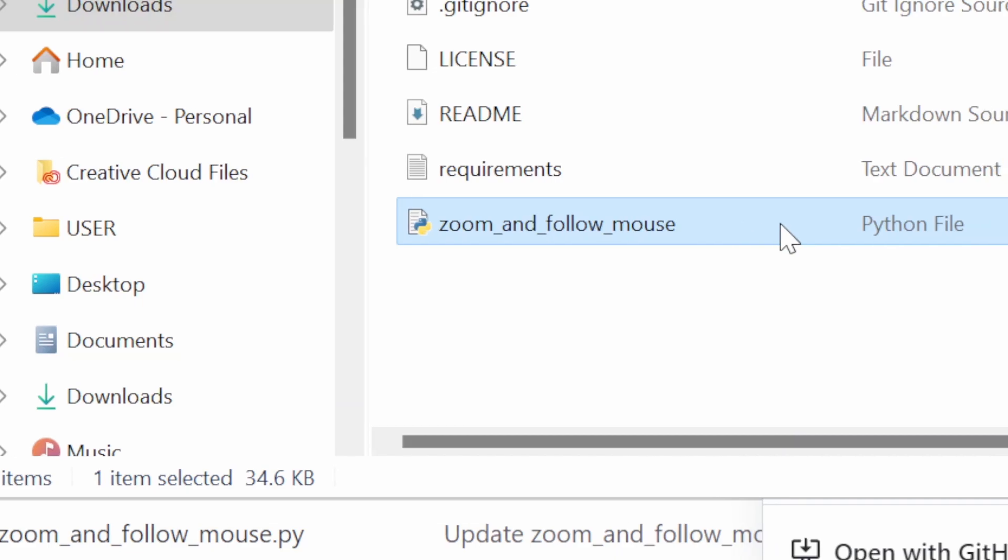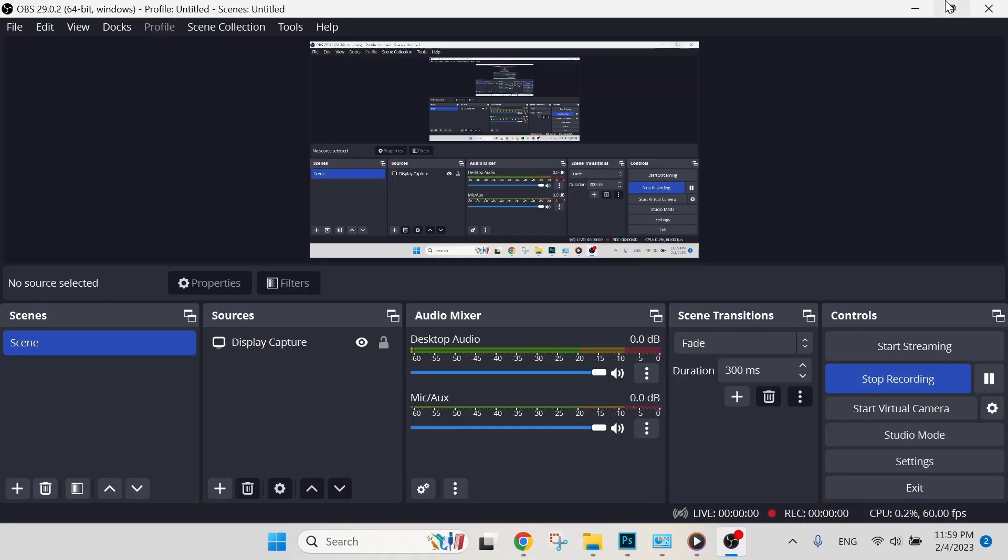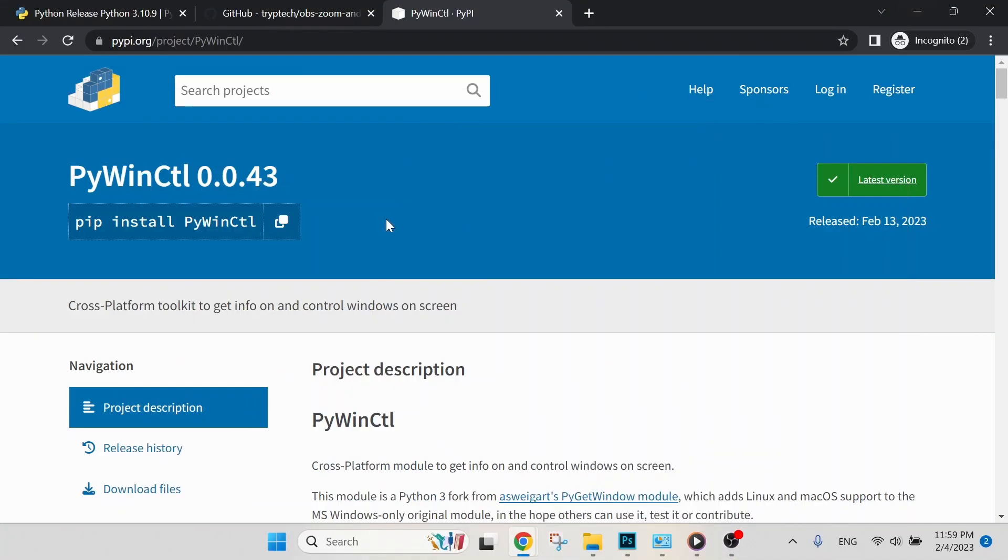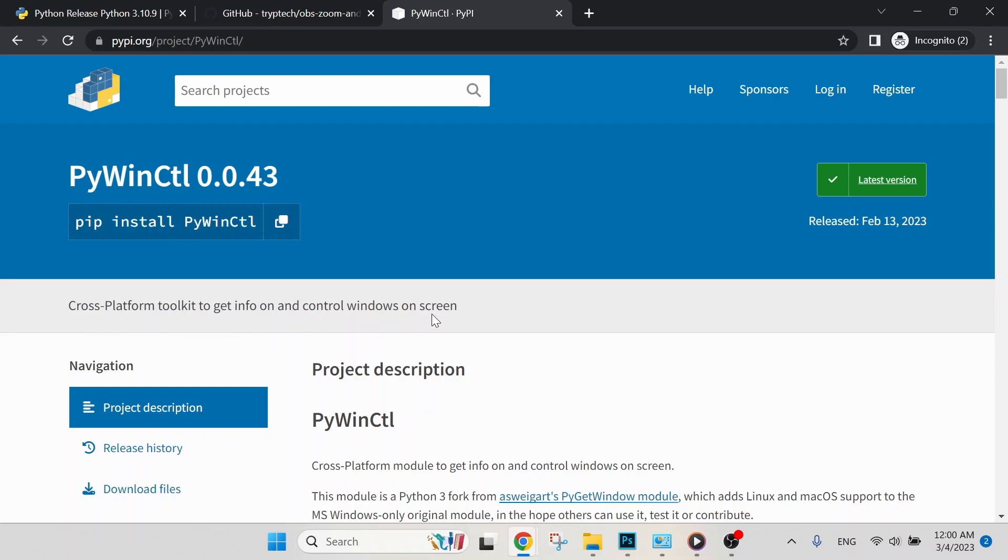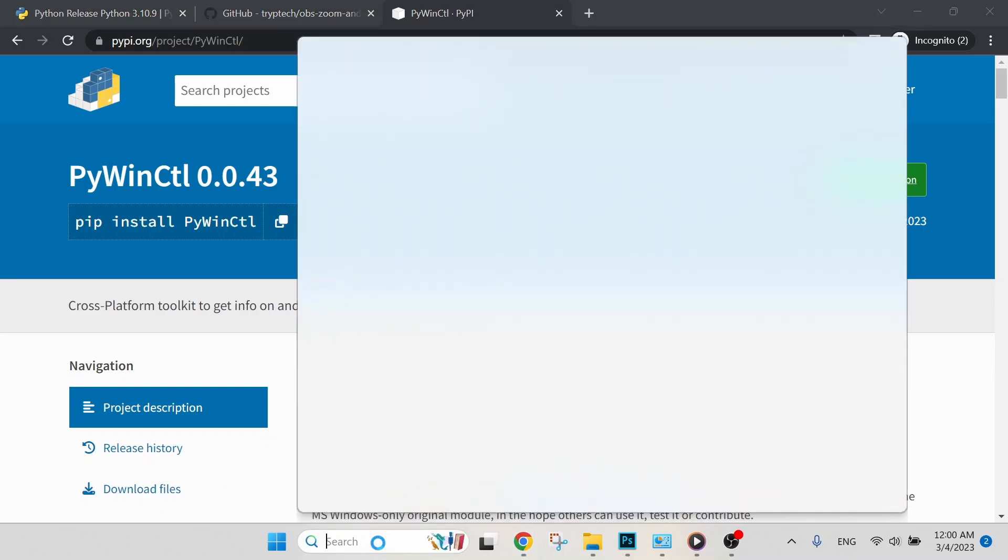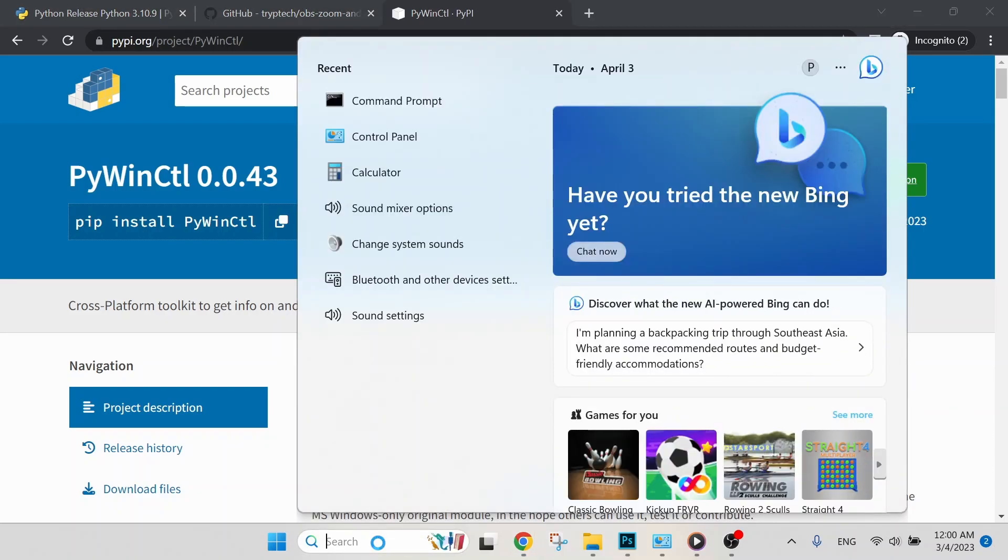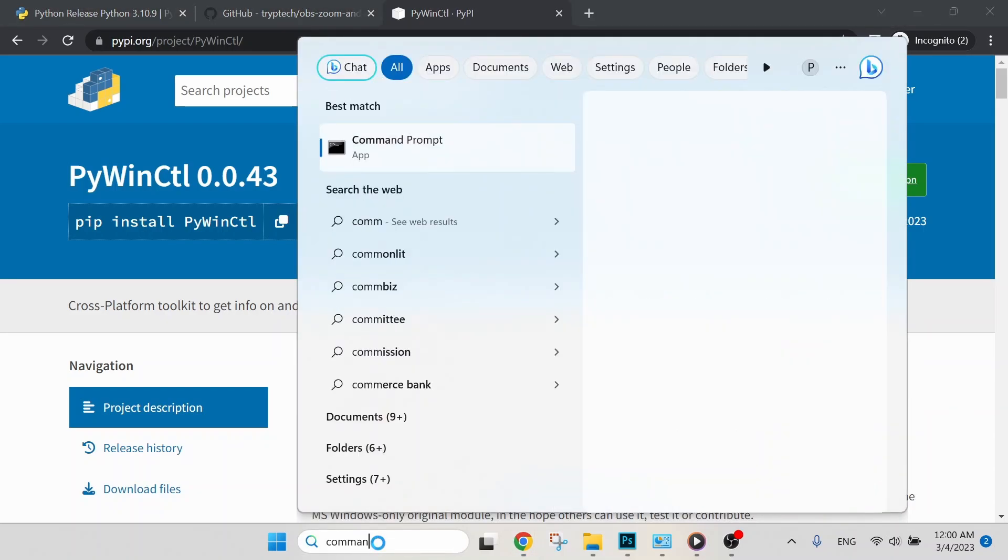Step three: to download this toolkit in our PC. This is a cross-platform toolkit to get info on and control windows on screen. Next, let's go to our Windows search to search for Command Prompt.